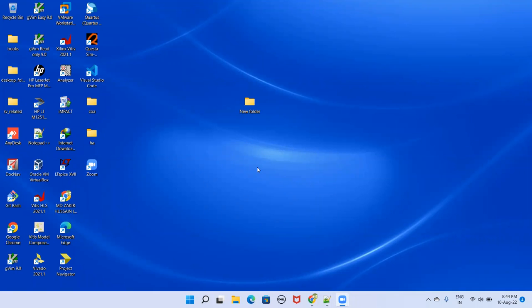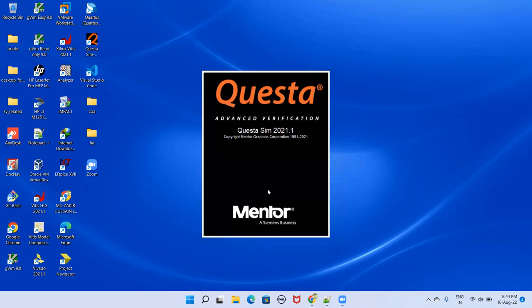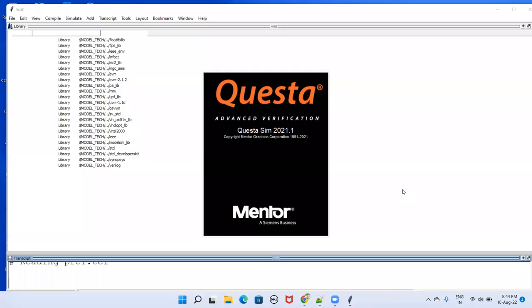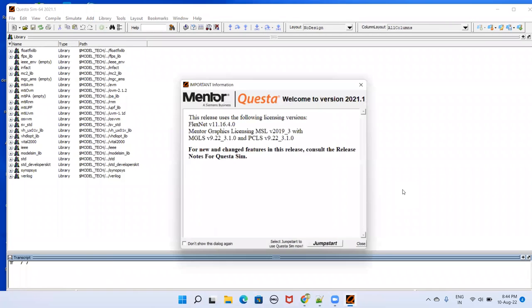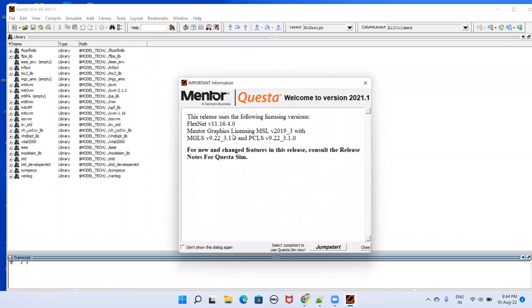In this video I will demonstrate how to use QuestaSim. Once you have installed QuestaSim in your system, you will be seeing this icon here. Just double click that one. This is the interface that you see here.